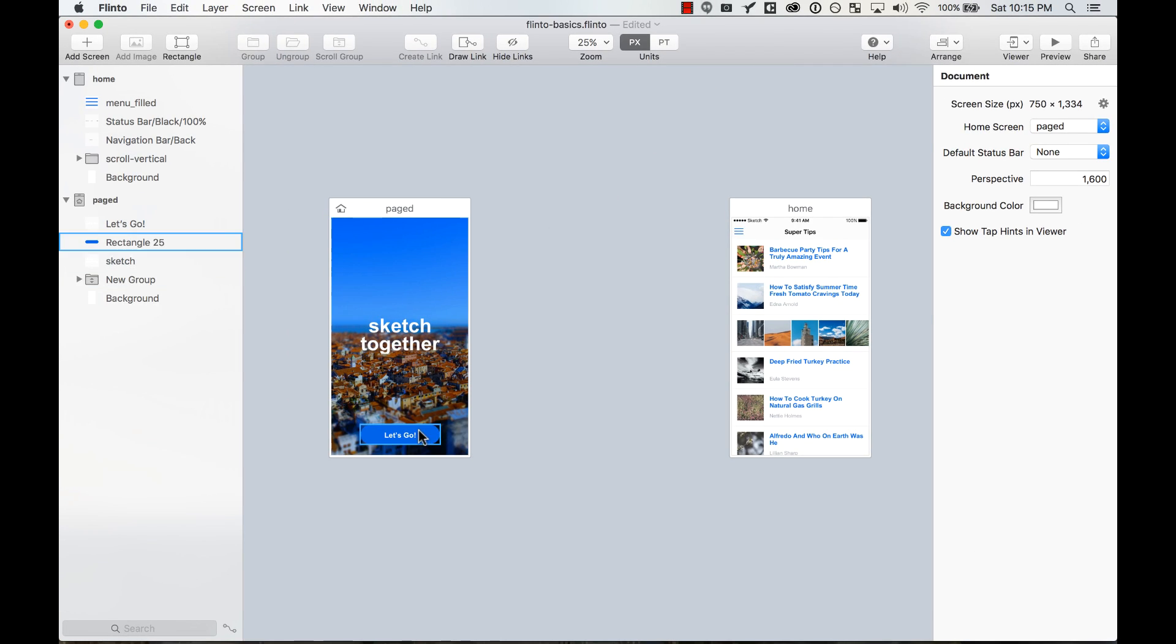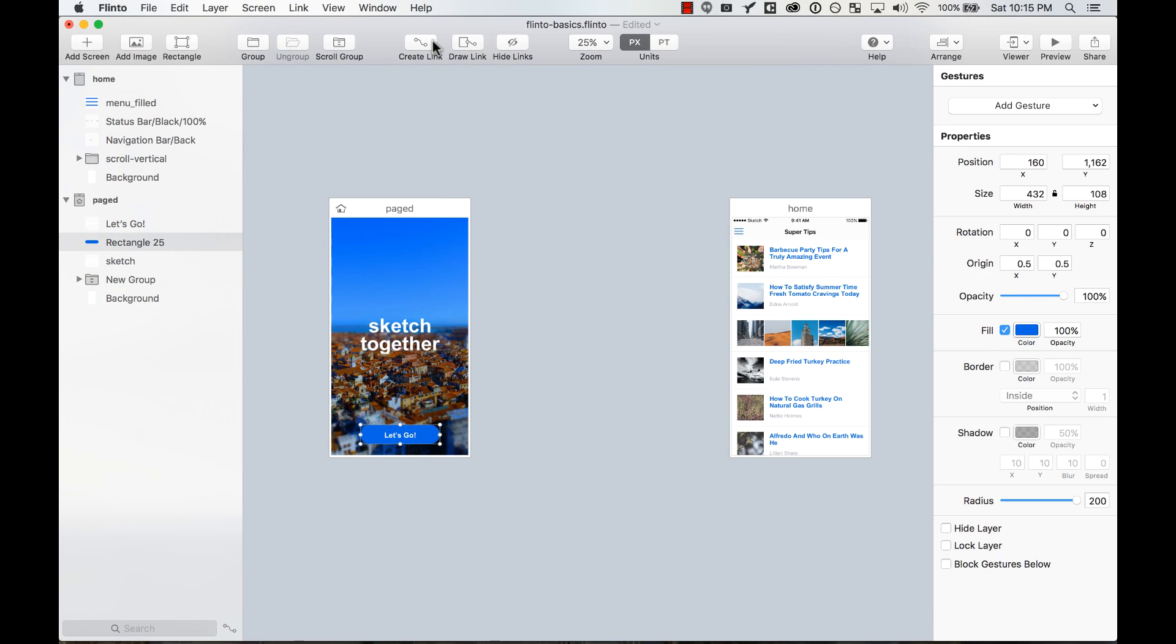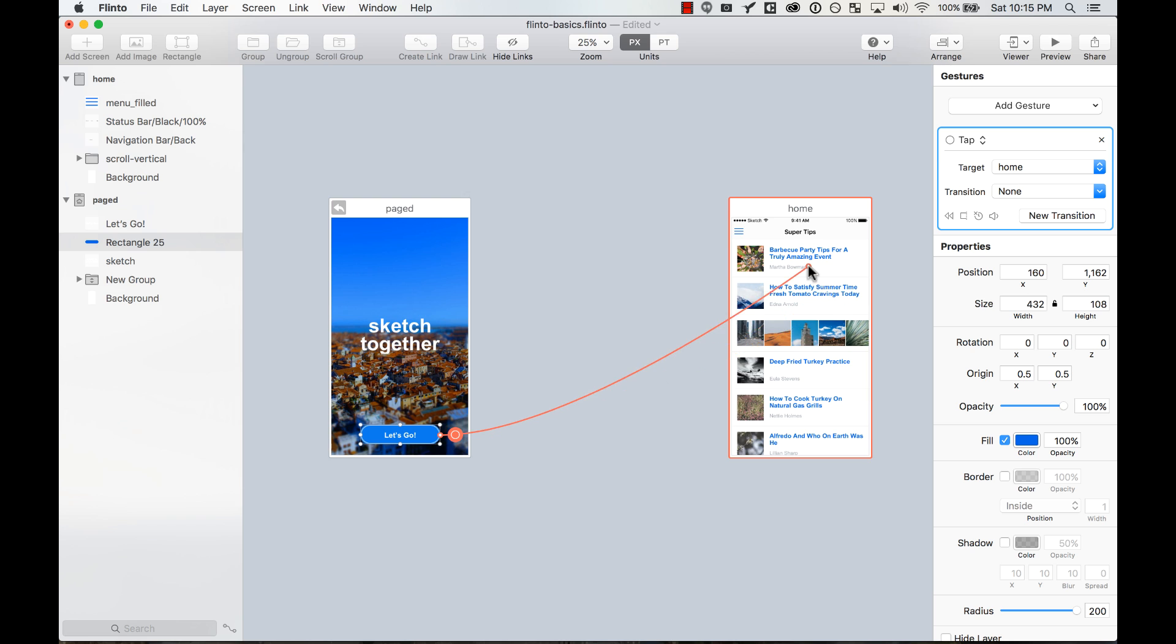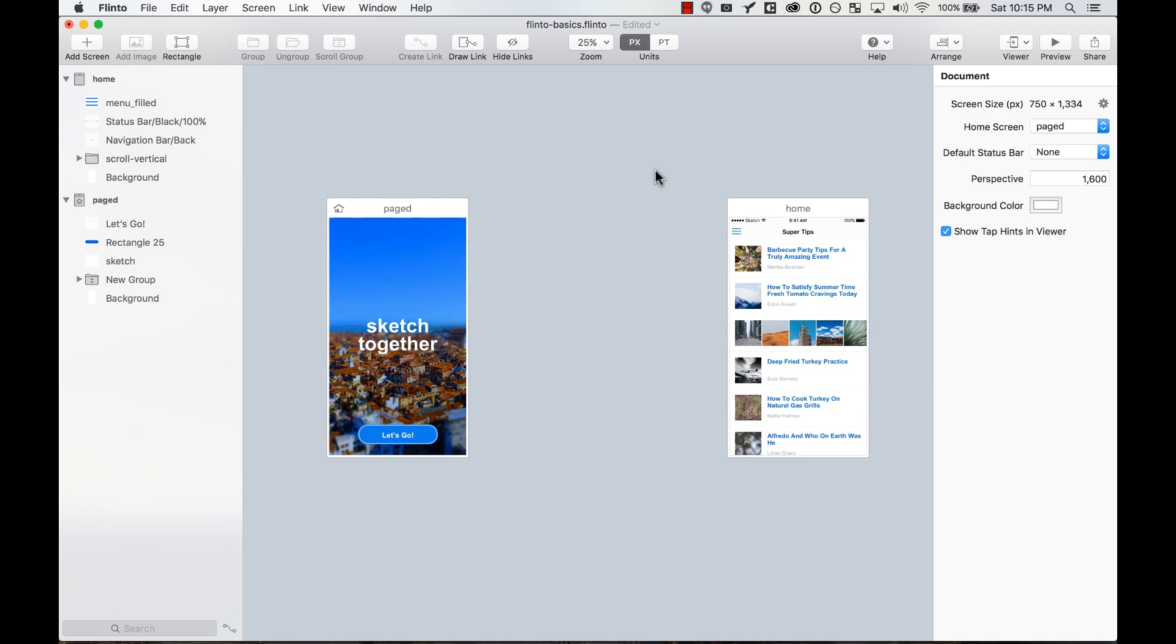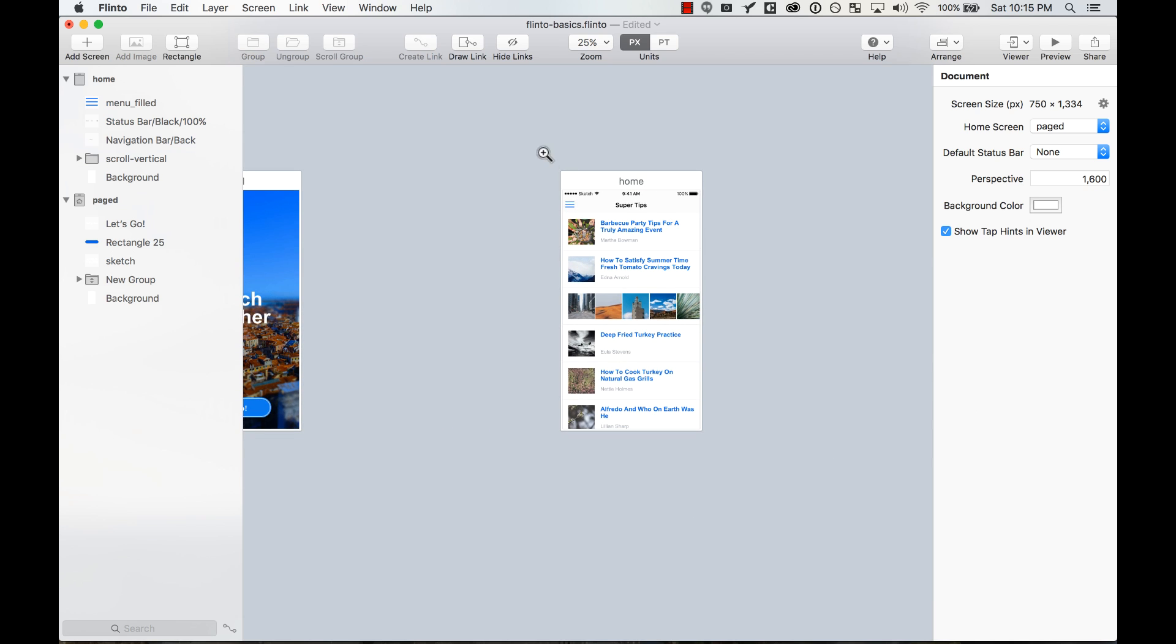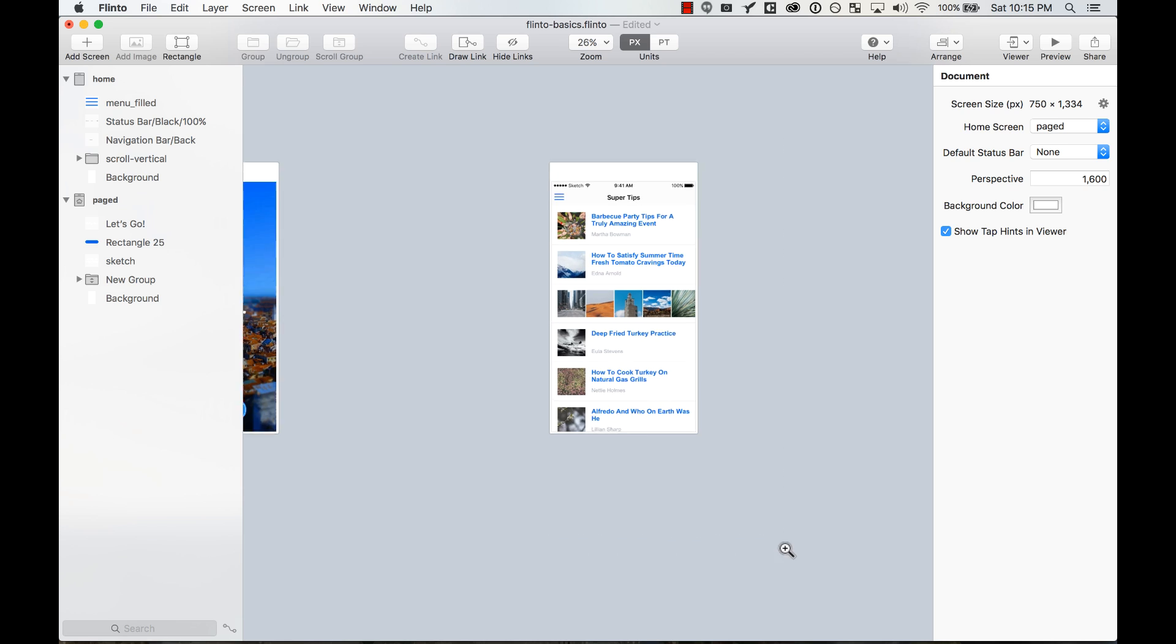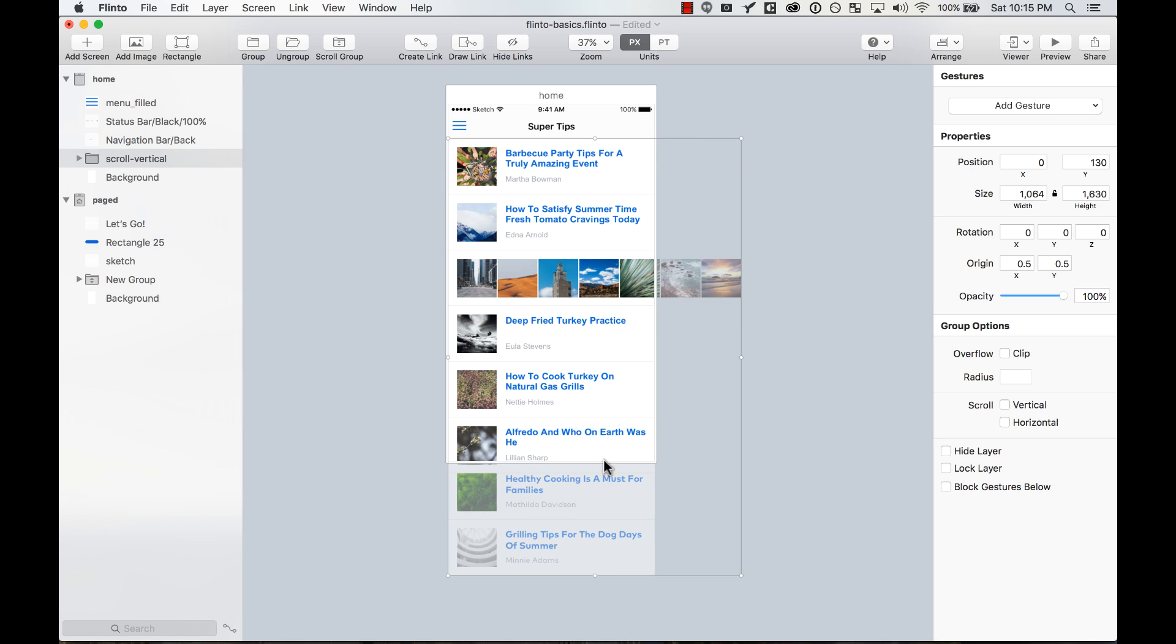Now I'm going to create a quick link to this screen. I'm going to do a fade in. And then here, I want to make this group vertically scrollable, but I also want to have a different group inside this group, a nested group, that scrolls horizontally.